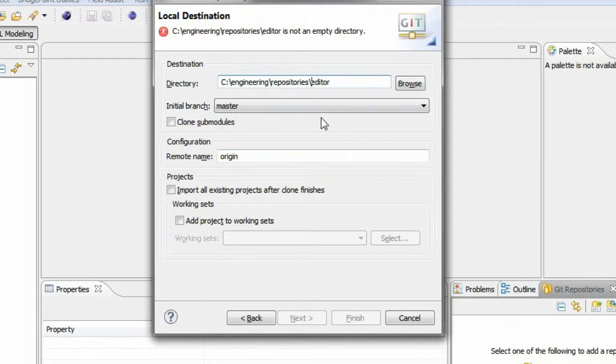When cloning a repository, always make sure to not put the repository into the Eclipse workspace.